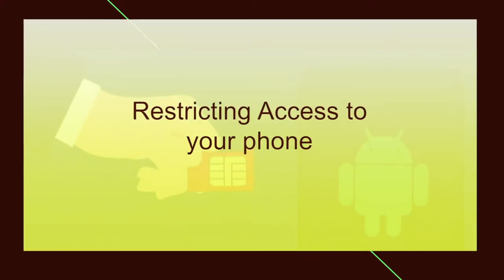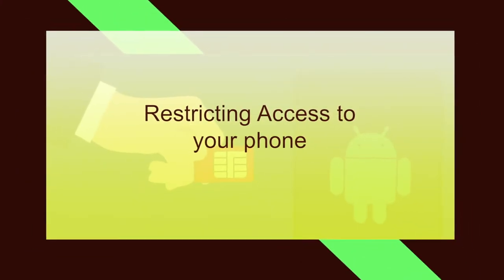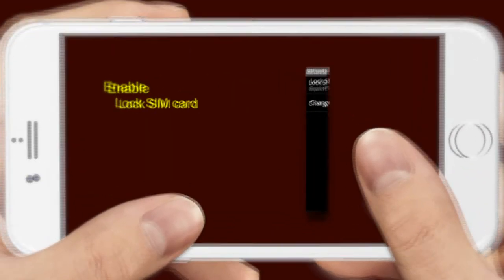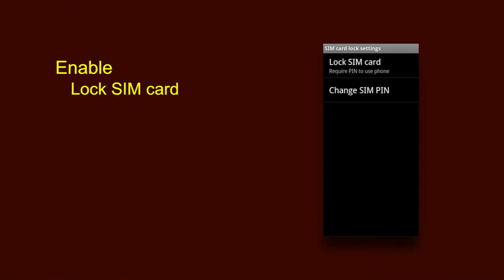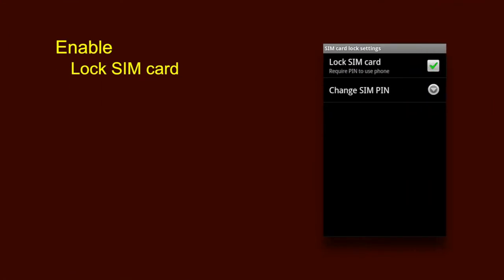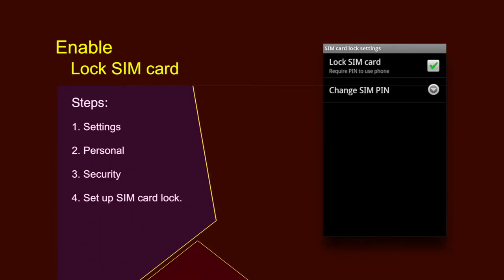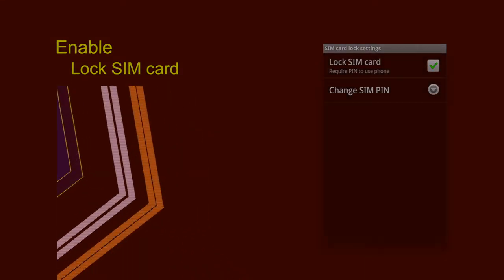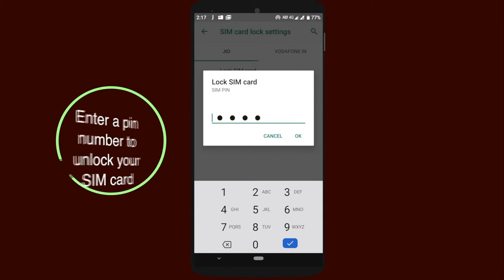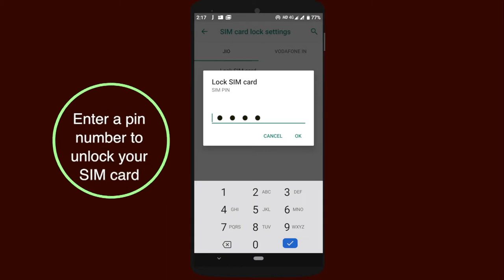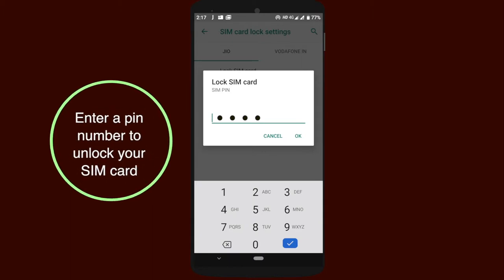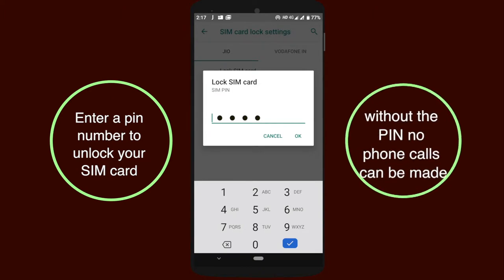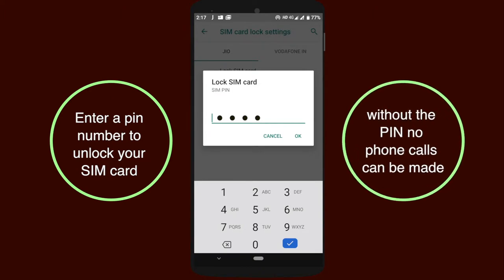Let us start our discussion with one of the most important concerns, that is restricting access to your phone. First of all, enable lock SIM card. This feature could be found under settings, personal, security and set up SIM card lock tab. This will mean that you must enter a pin number in order to unlock your SIM card each time your phone is switched on. Without the pin, no phone calls can be made.